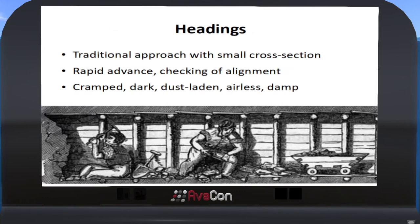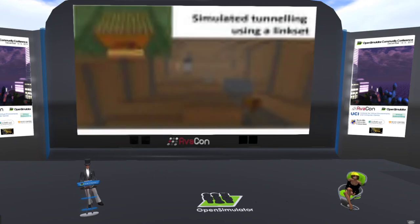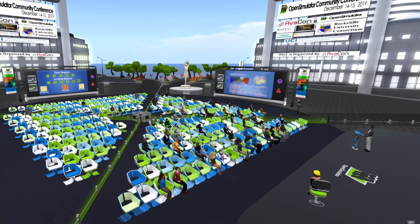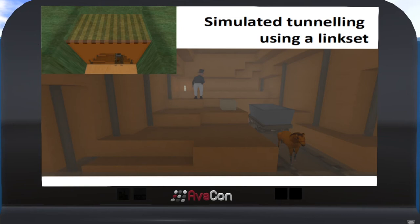The traditional way of tunneling was to make pilot tunnels or headings. These were relatively small tunnels — very cramped and airless conditions — that would be expanded to make sure they meet up with adjacent tunnels being built from the opposite eyes. In the case of the Wapping Tunnel, this may not have been done. What I've attempted to do here is actually simulate the tunneling activity using a link set. I've created a big link set of about 400 prims with just a single script operating it. As you click on the end of a prim, it retreats back into the tunnel, giving the simulation of actual tunneling.